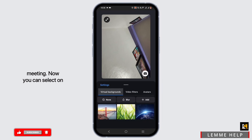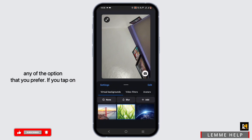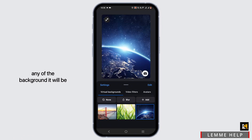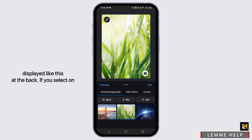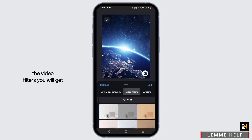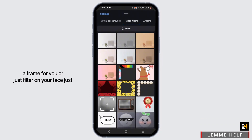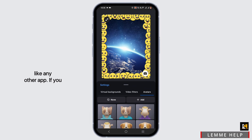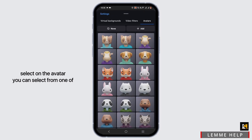You can select any of the options that you prefer. If you tap on any of the backgrounds, it will be displayed at the back like this. If you select Video Filters, you will get a frame or just a filter on your face, just like any other app.